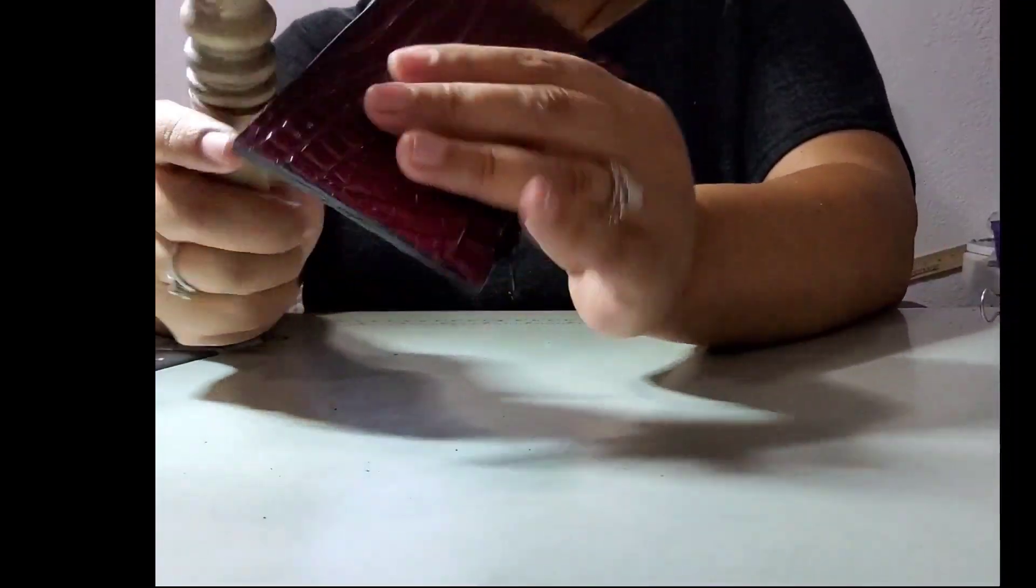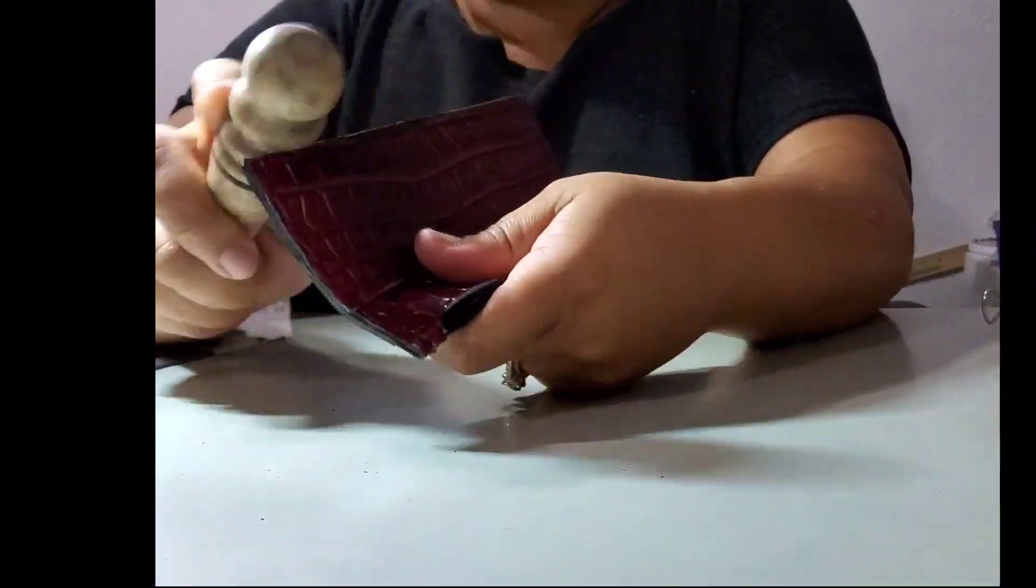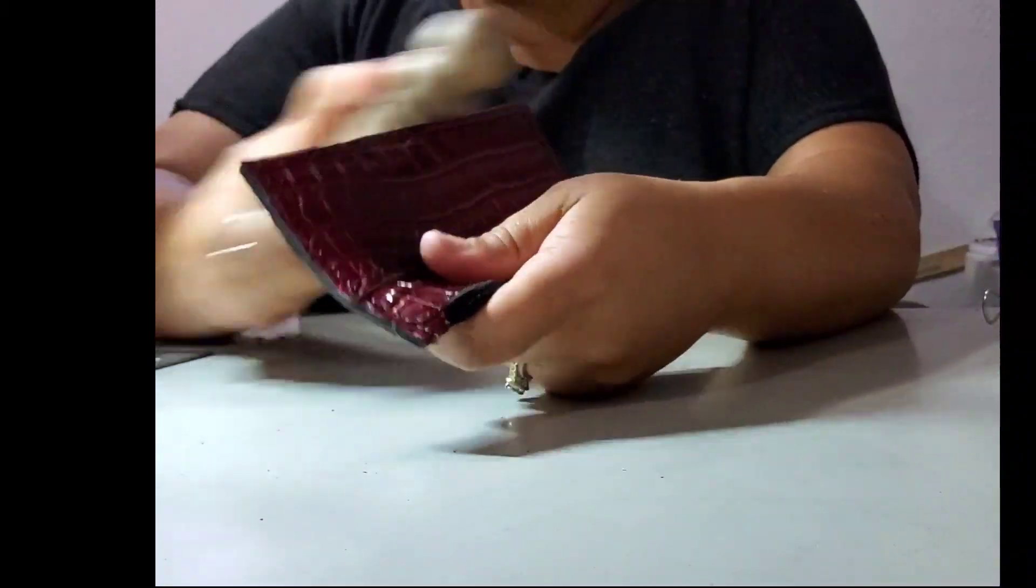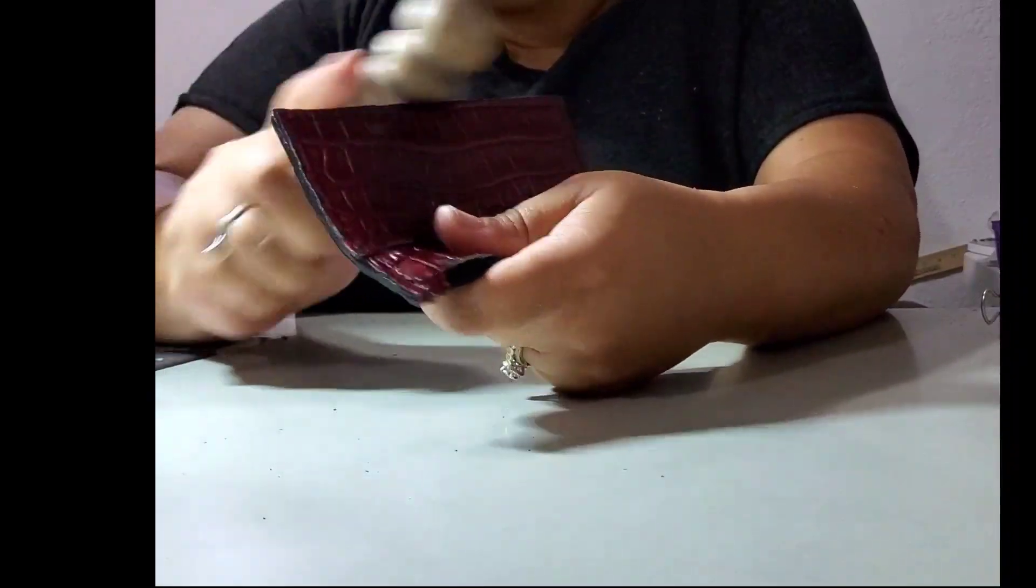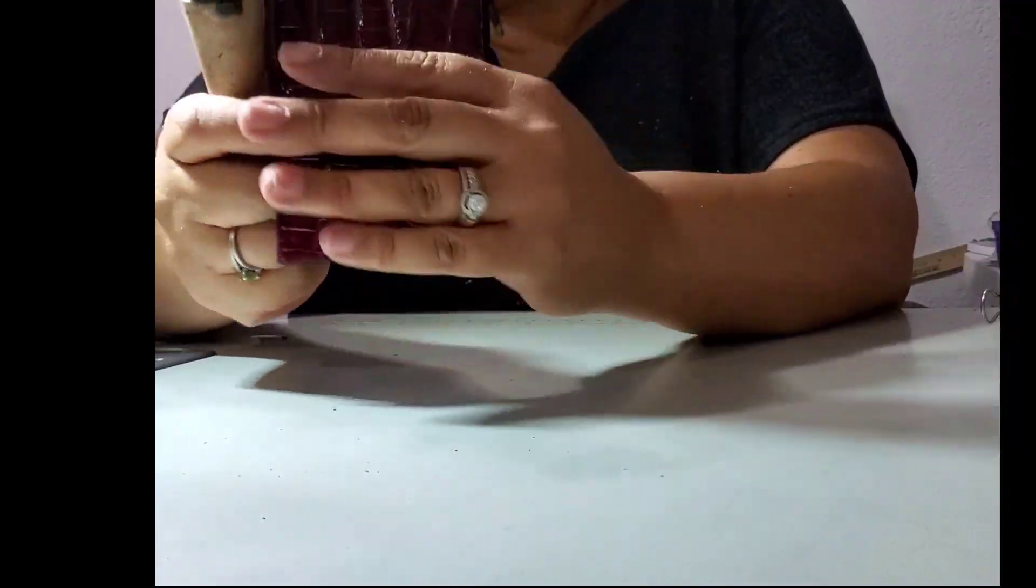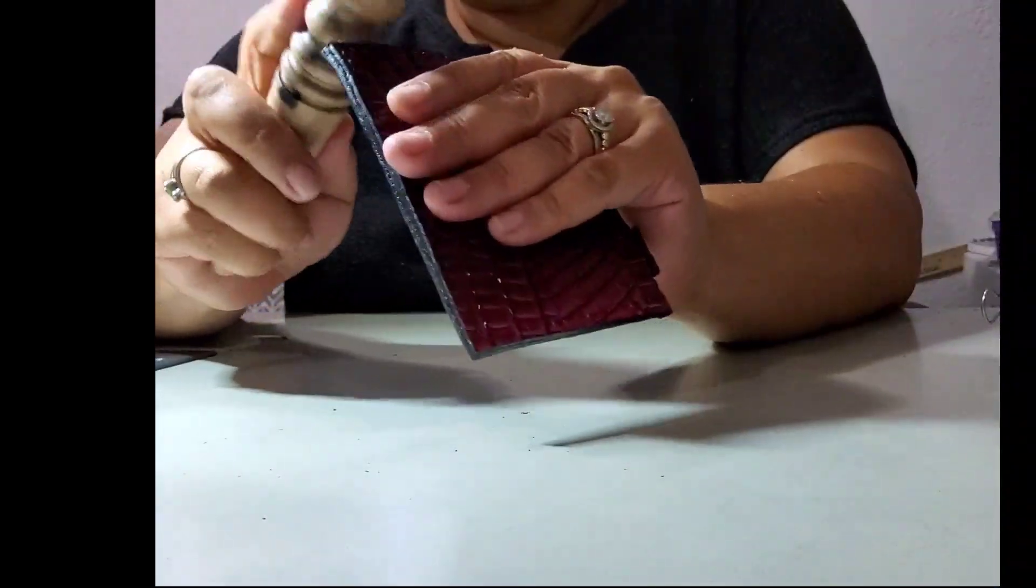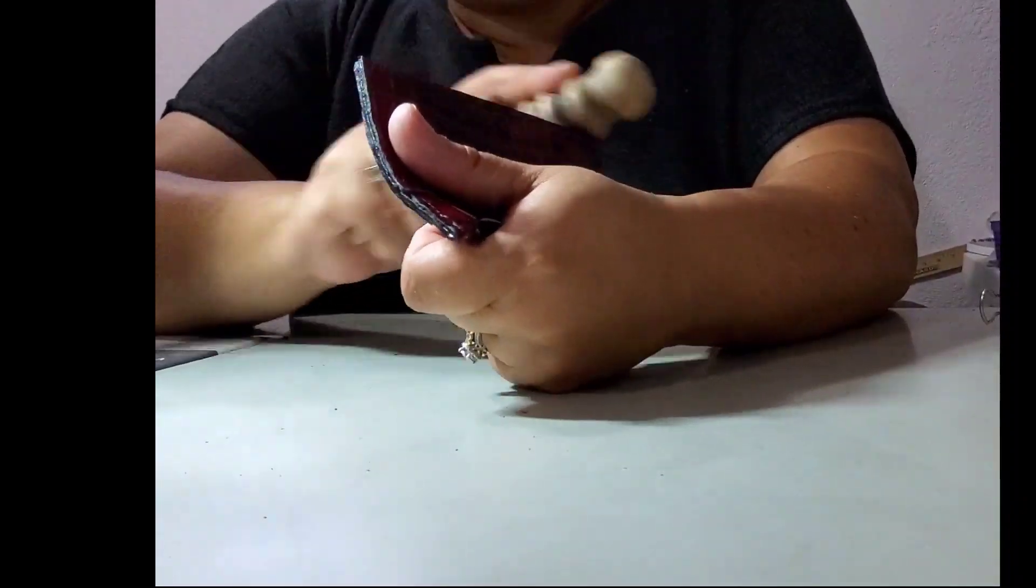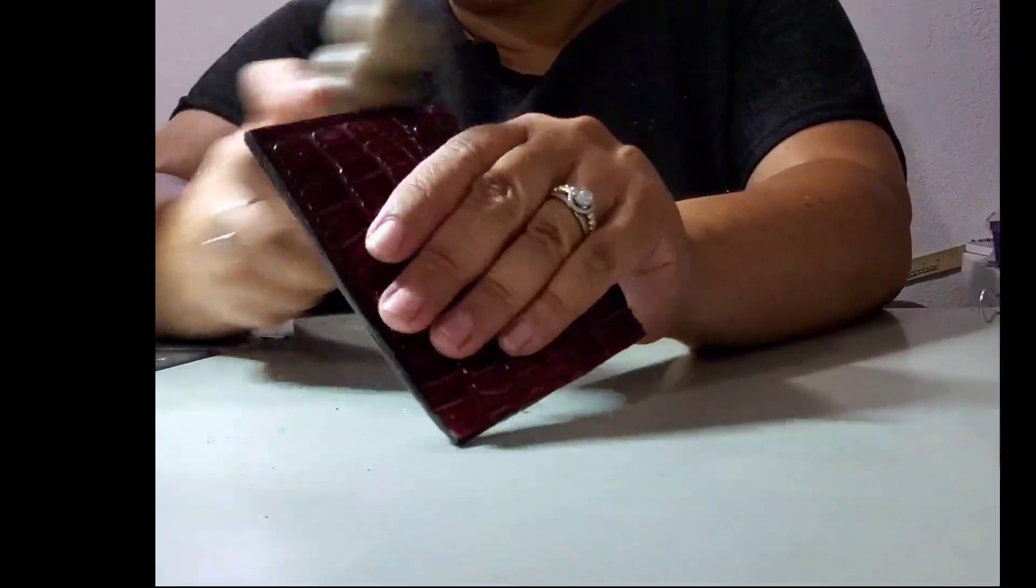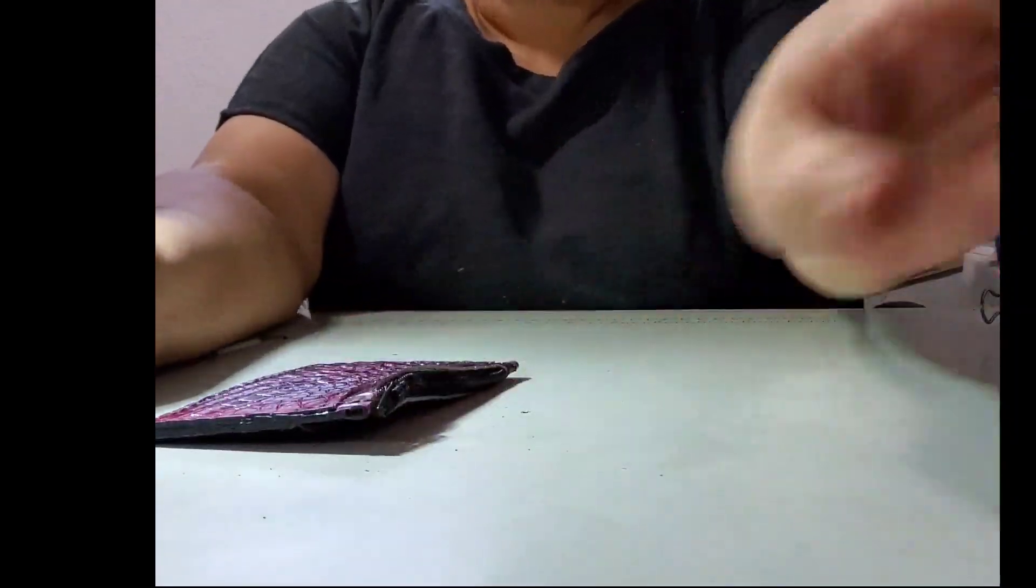I'm going to go ahead and take my wood slicker and I'm going to burnish these edges. So they're nice and smooth, and then I'm going to go ahead and apply a second coat of my edge paint and let it dry. And once I've done that, I will come back and show you what our next steps are.